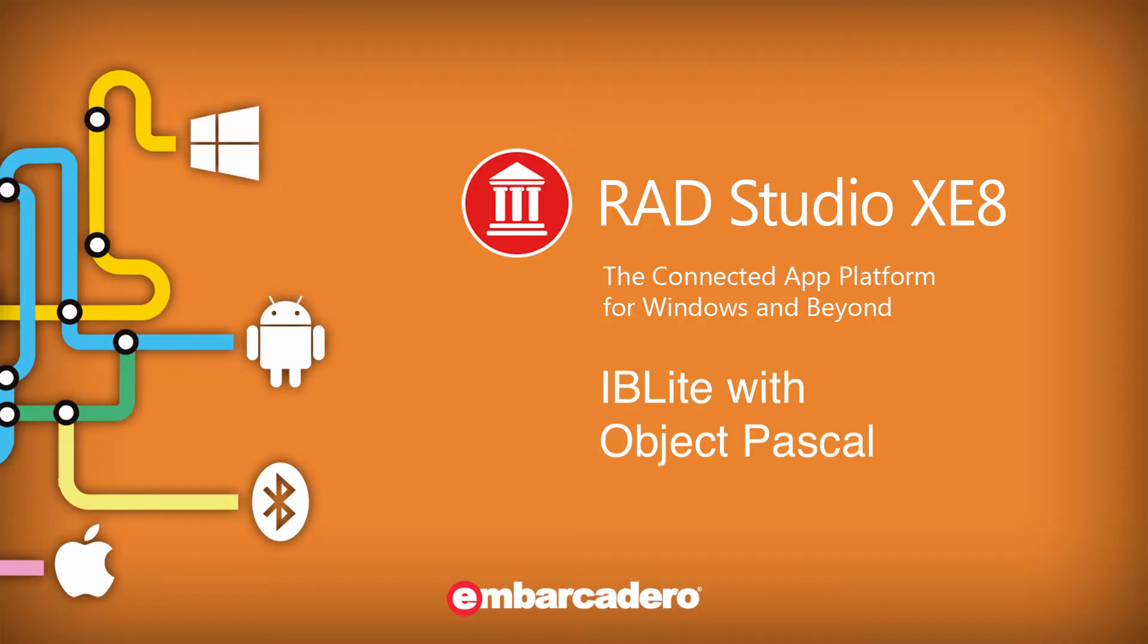For embedding a database in your mobile application, you have three choices. You can use SQLite, which is built into the mobile OS, or you can upgrade to IBLite, which adds RDBMS features like referential integrity.